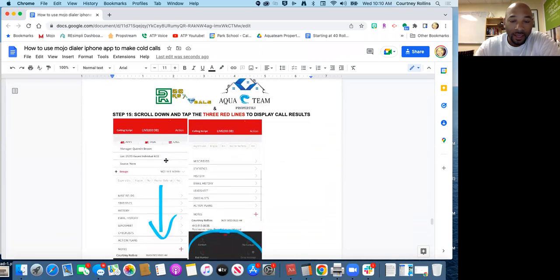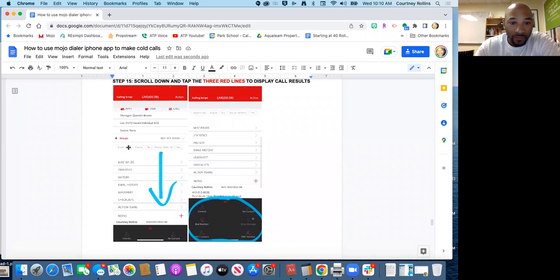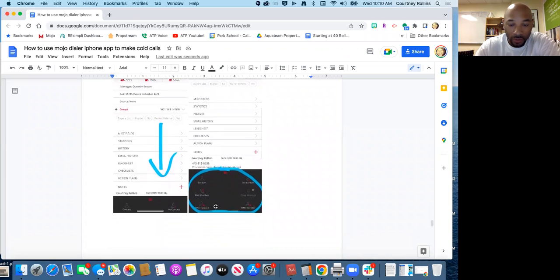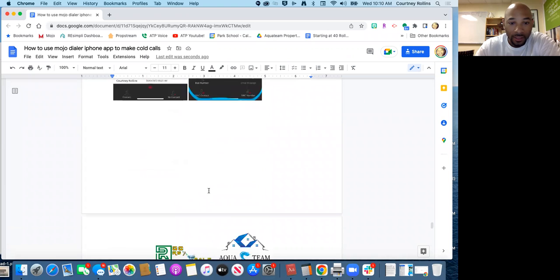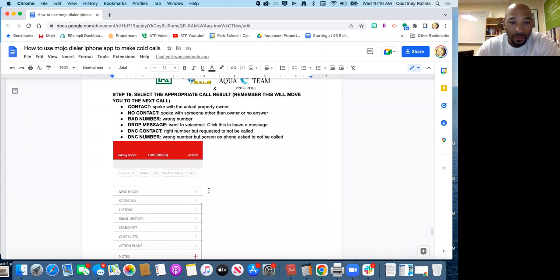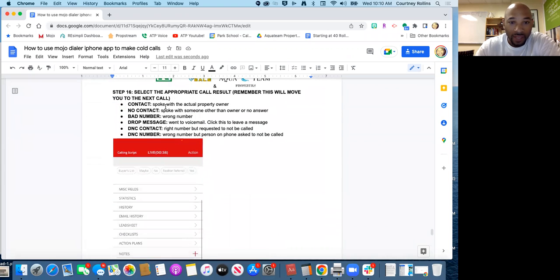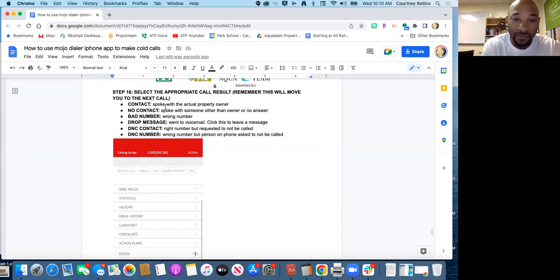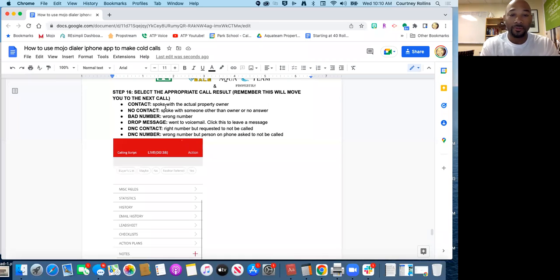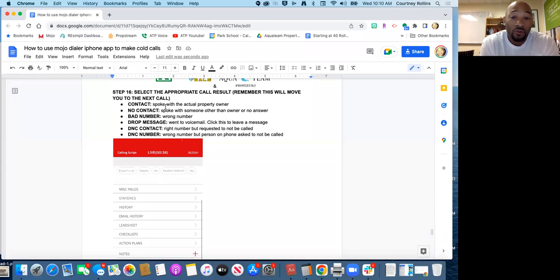Now you can scroll down to step three. Now that you tag them into the appropriate group, you click this little red button here to display the call results. And there's about six call results there. So you click the appropriate call results. Here it's a contact, that means you actually spoke to the property owner, not the sister, not the cousin, but the person who owns the property who can actually give an answer. Not the 'hey no I don't think he wants to sell.' No, we want to make sure the property owner tells us. No contact is that you spoke with someone but the owner's not home, or no one answered.